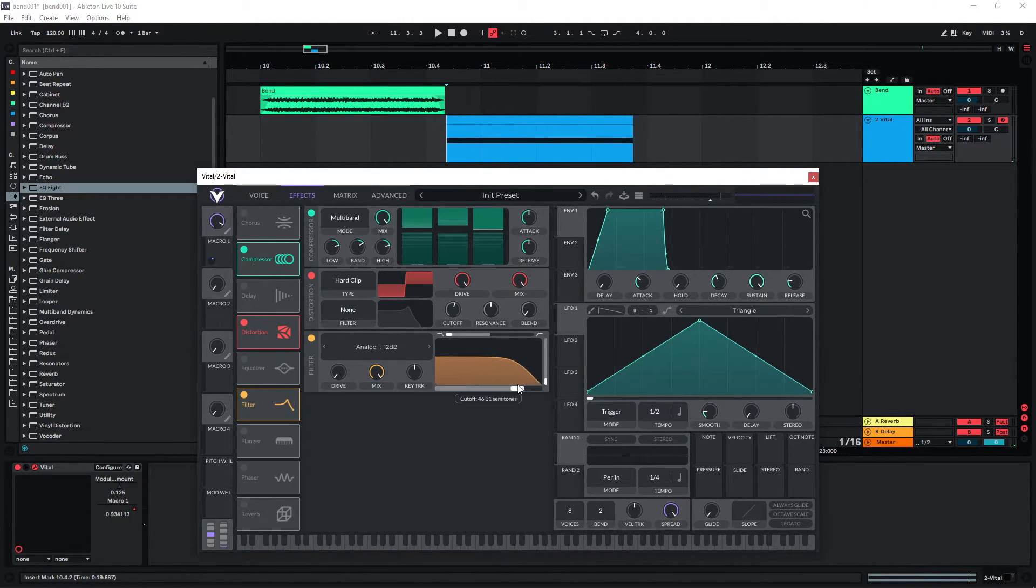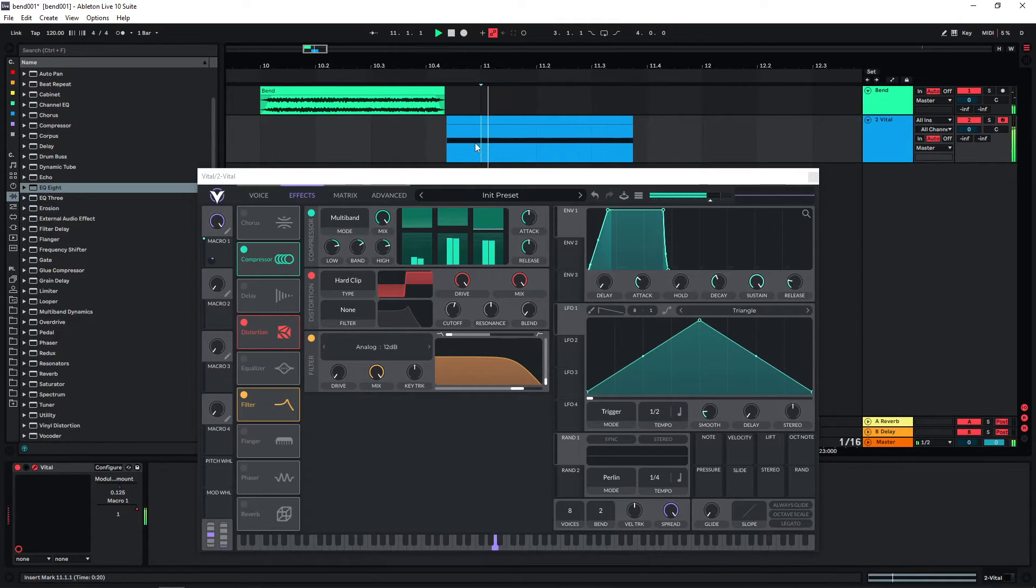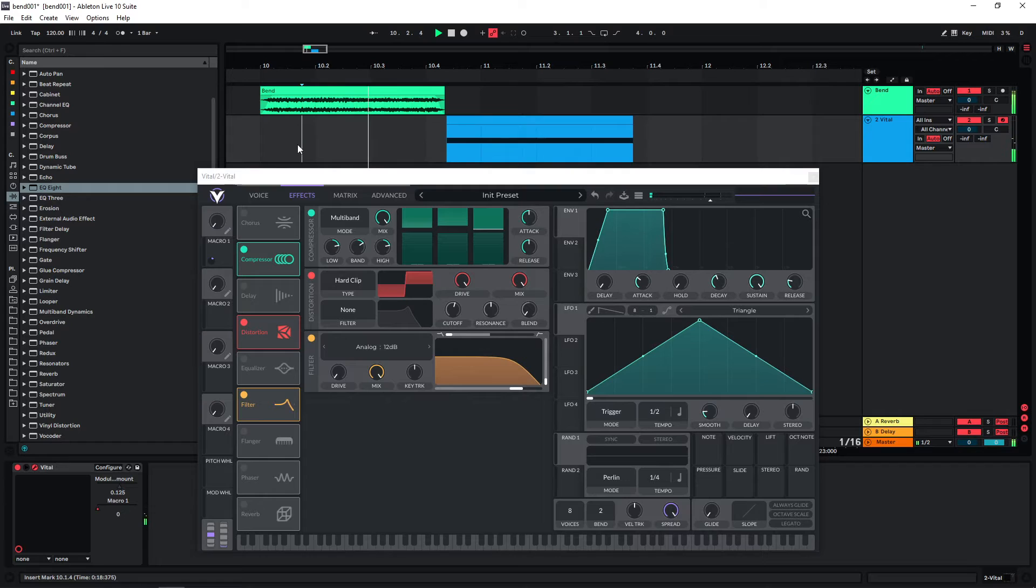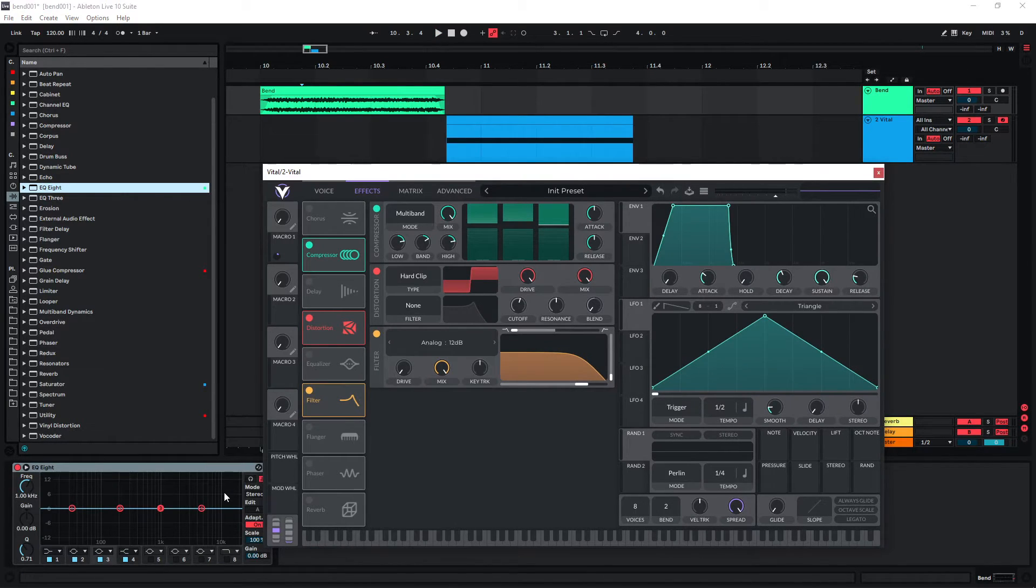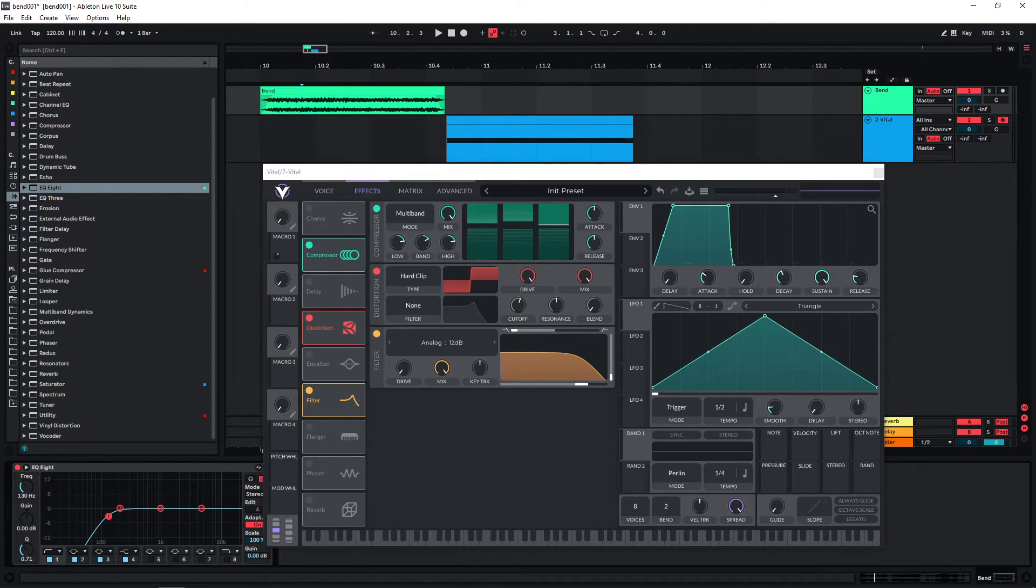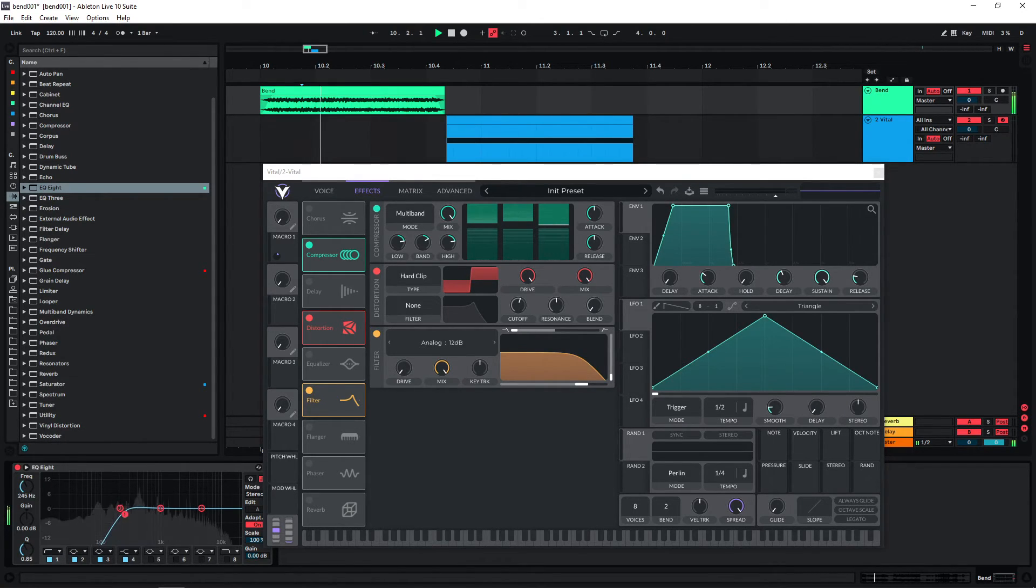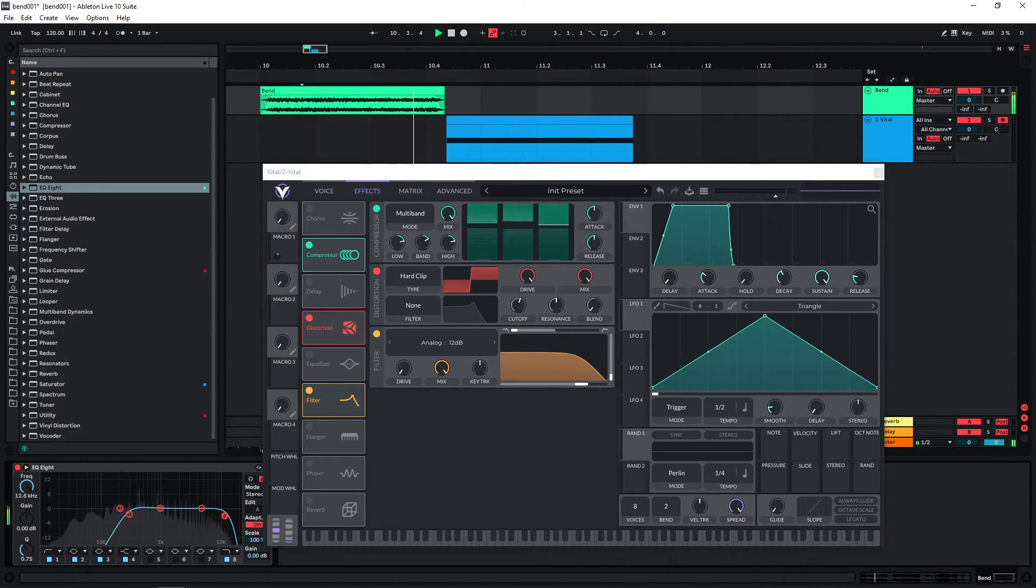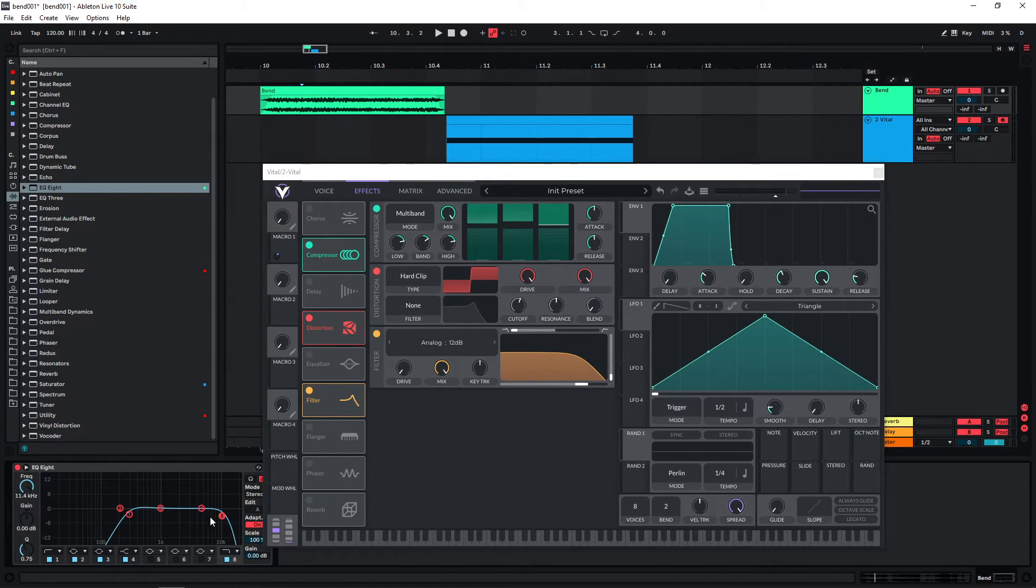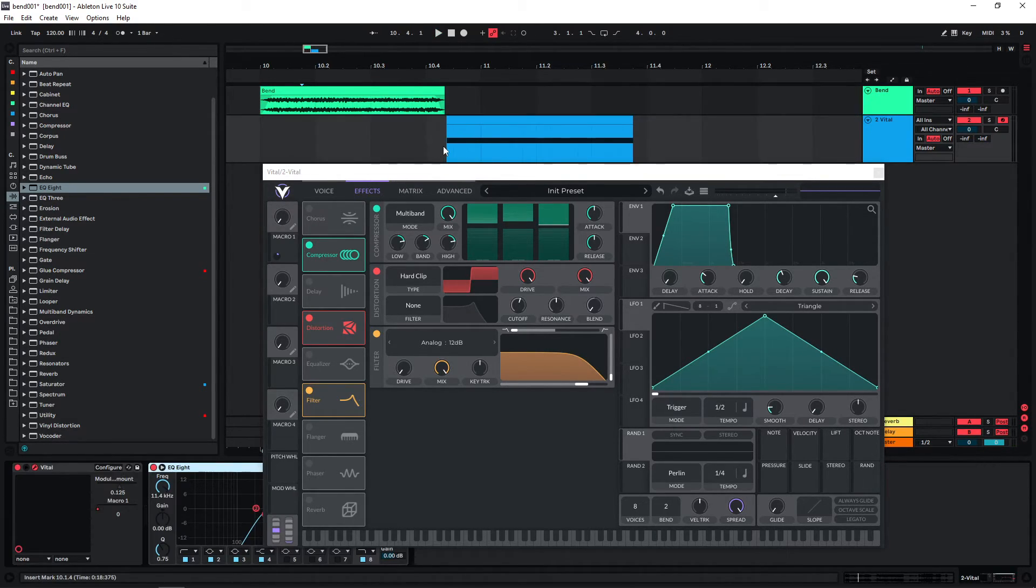If you want you can also use analyzers. And this low end in the sound is coming from a different layer. We can also see that there is not that much going on above roughly this frequency here. So we can also just copy this over to our Vital instance.